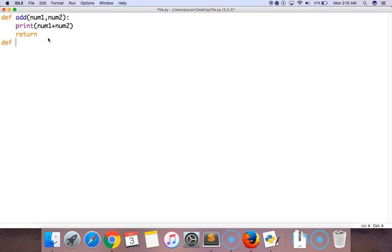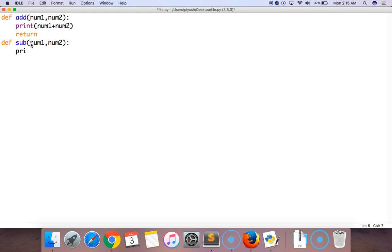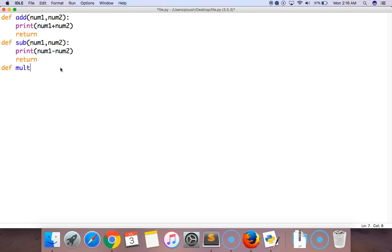Now let's move to the second function which is def subtract. Again it will take two values, or we can say two parameters. I'll put a colon to get inside the function, and again it will return the subtraction of num1 and num2.